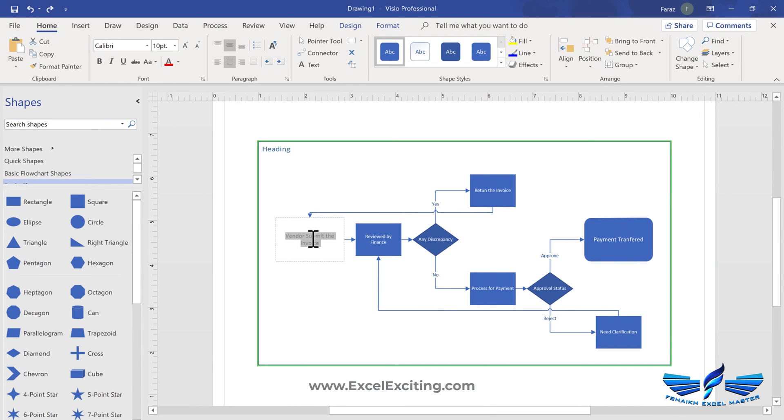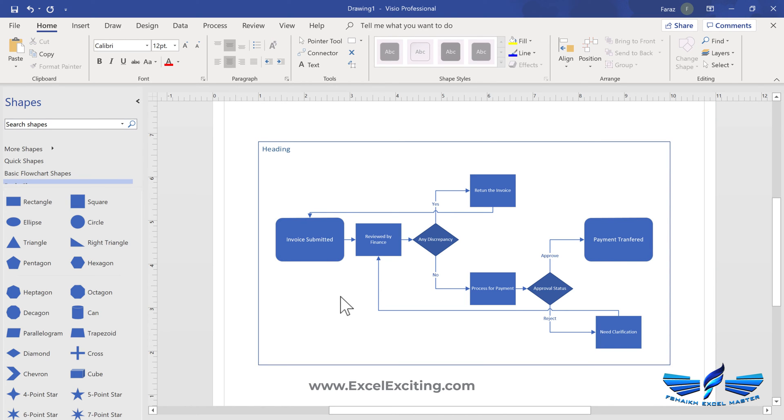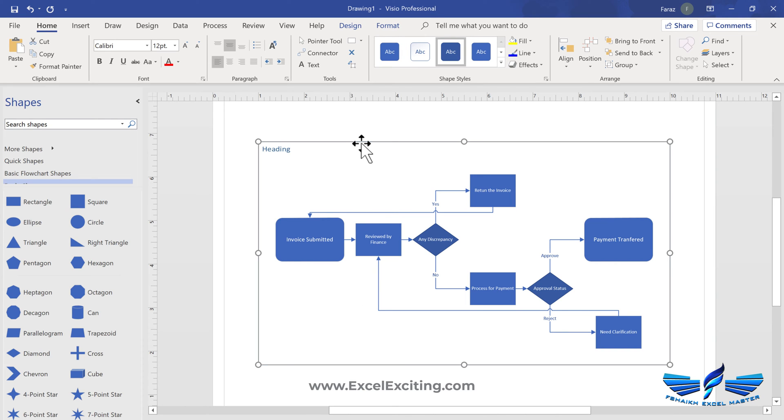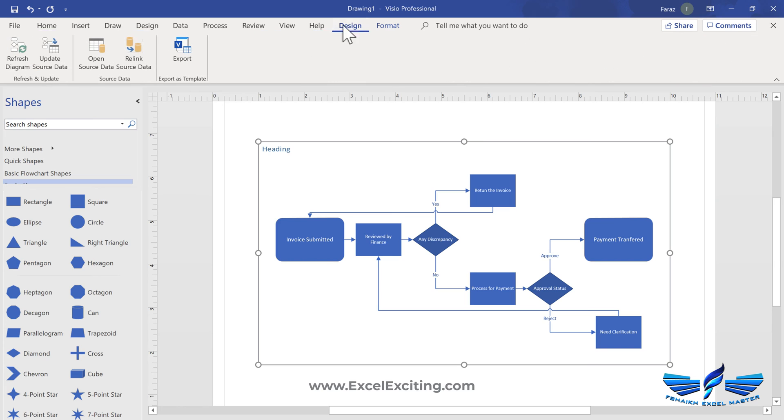Let's say if we just like to change the vendor submitted invoice to invoice submitted, that should work fine now. And when we select the chart itself, you get a design tab and there's a nice feature which is over here.